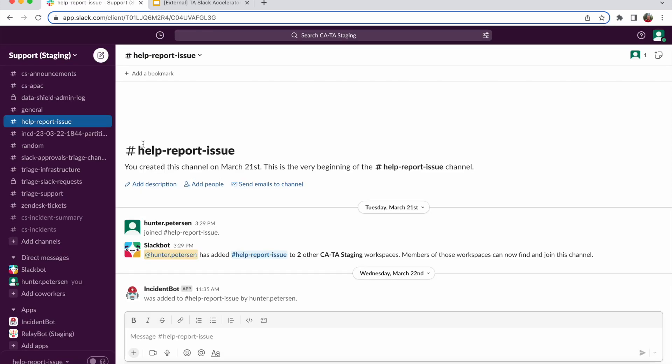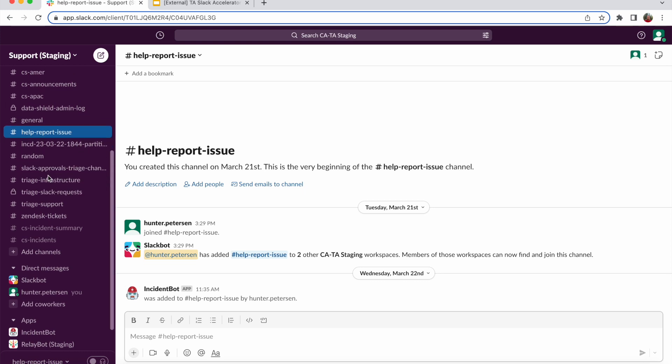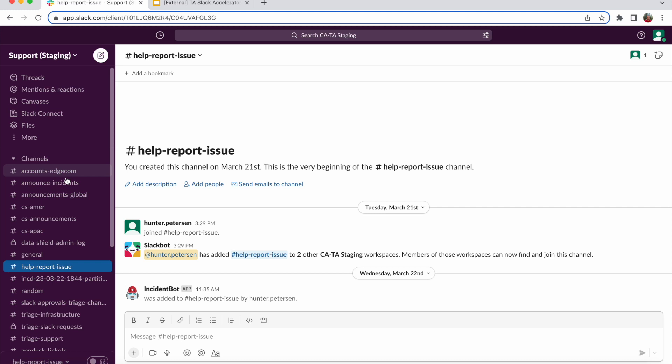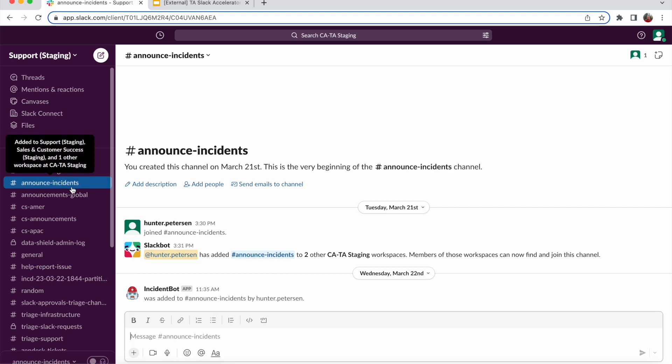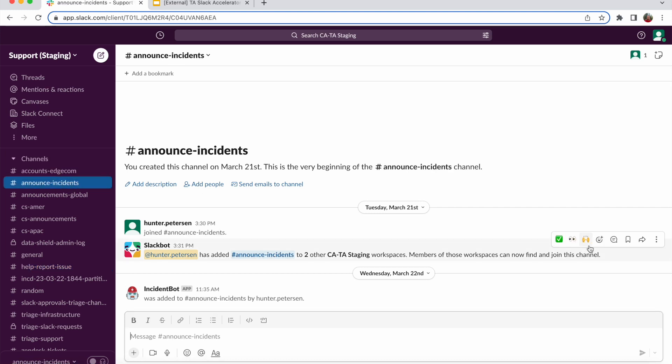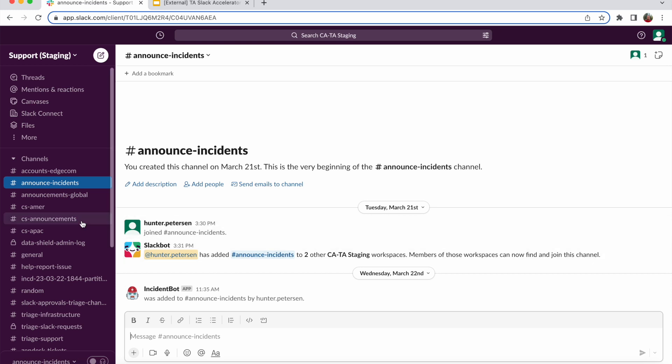Now, before we dive into the incident reporting resolution process, I want to point out there's a couple specific channels that I have created here to facilitate this. First is the help report issue channel where users can go and submit a workflow to report new issues and for these issues to be posted for admin review. The second one is an announce incidents channel where more generalized announcements about the incidents and status updates resolutions are posted.